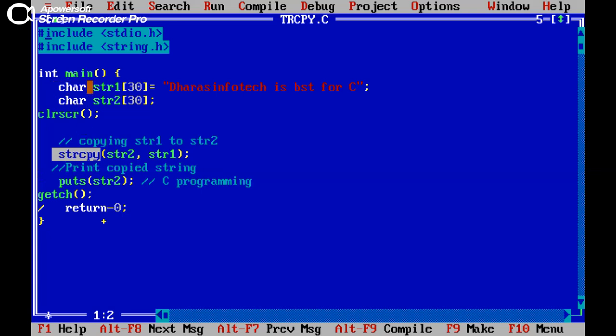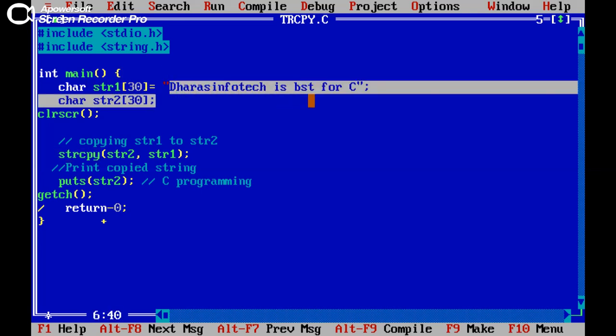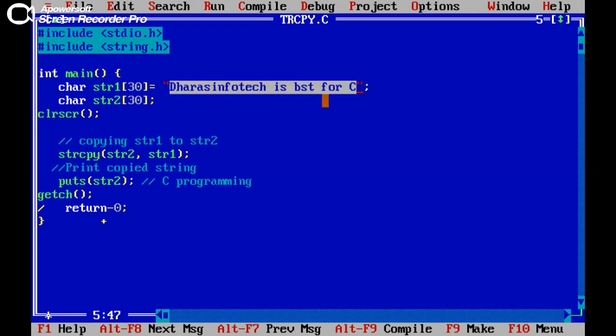Now here we are having two variables, string 1 with capacity 30 and string 2 with size 30. Here I am already giving some string, some character to string 1.